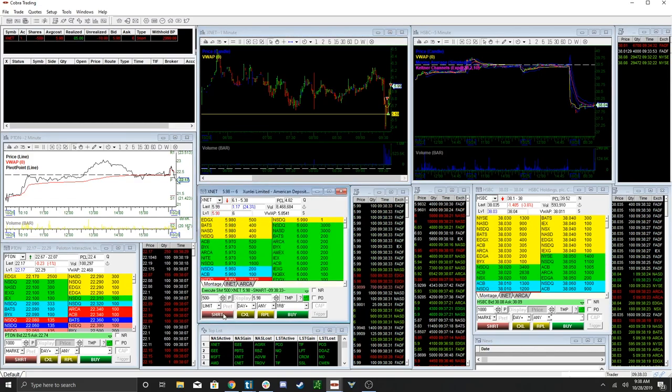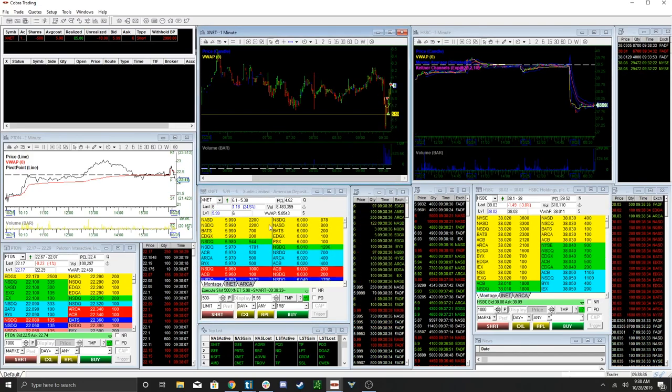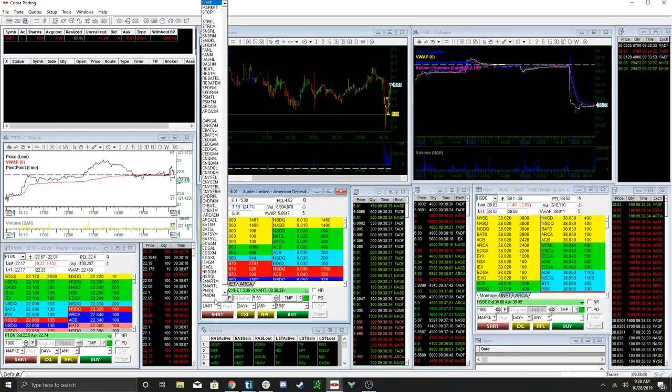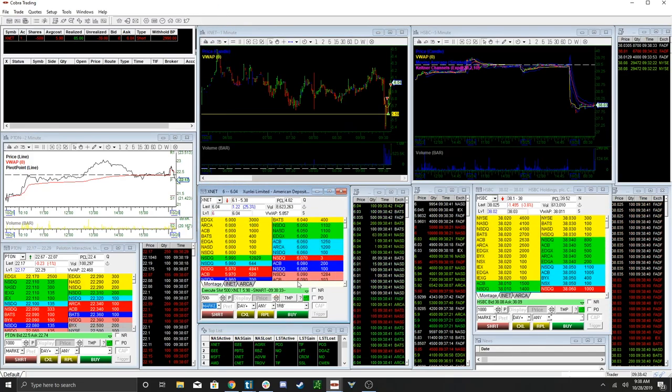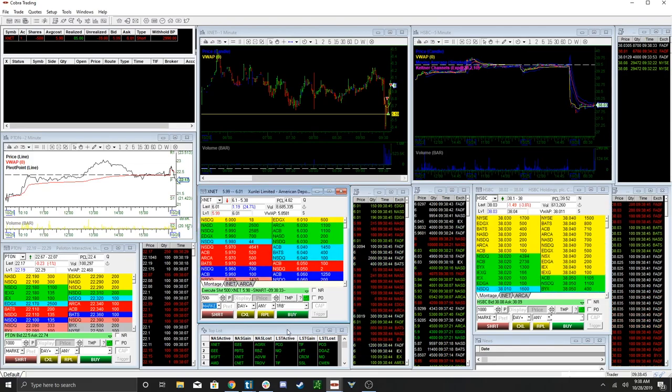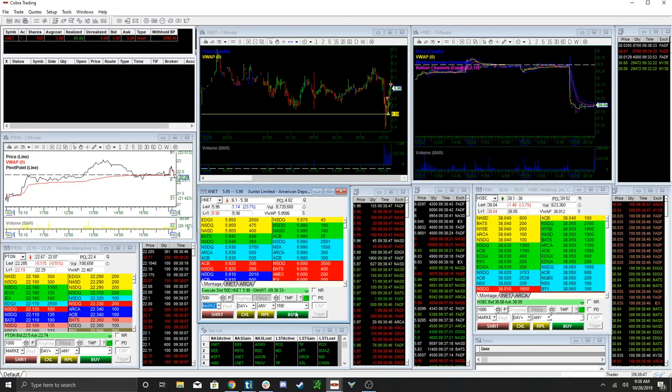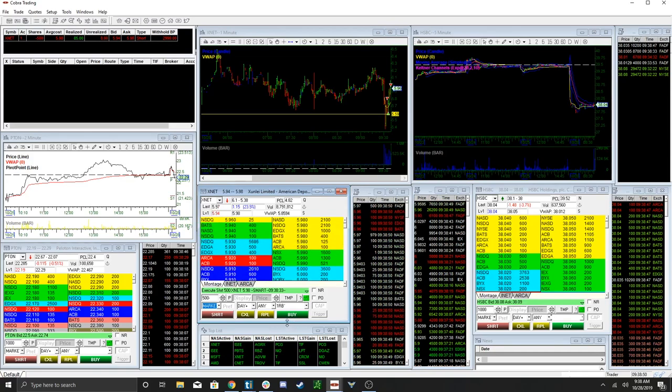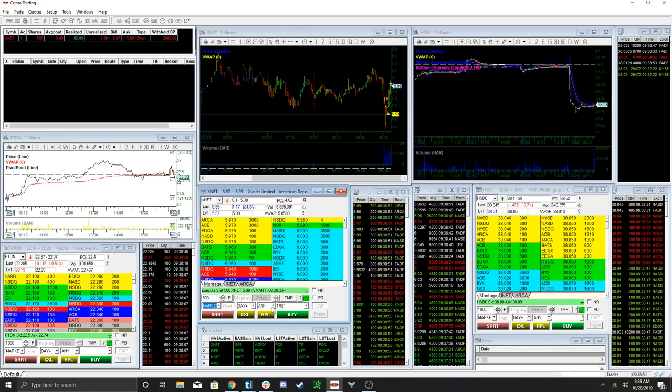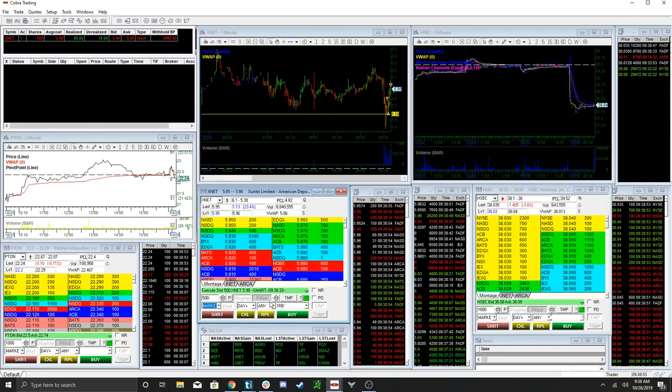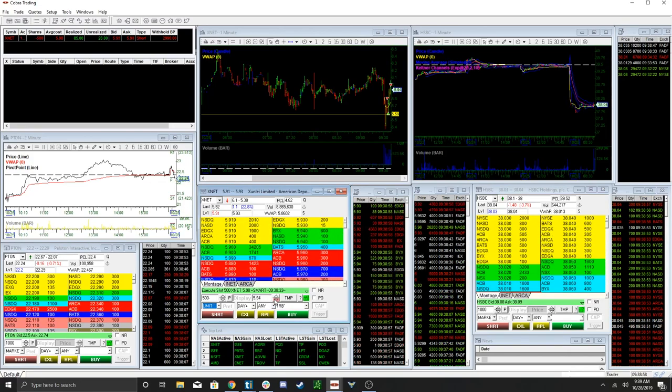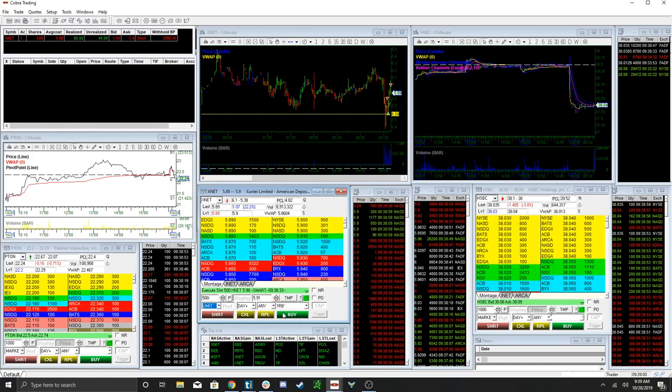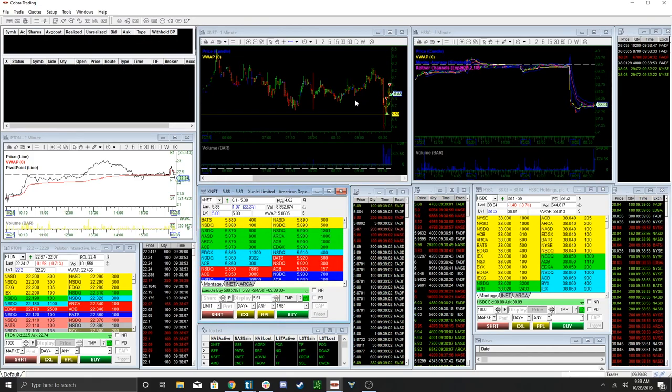I'm going to chase it at 598. Set the stop for 610. Wow, it's holding up really nicely. All right, and boom, I'm out really quick.